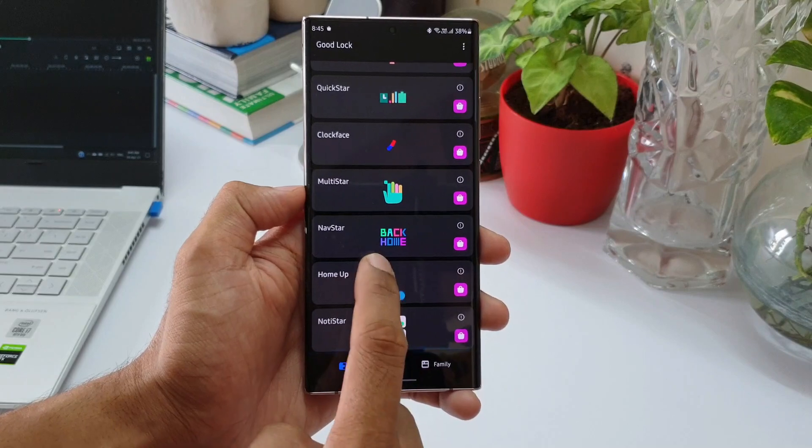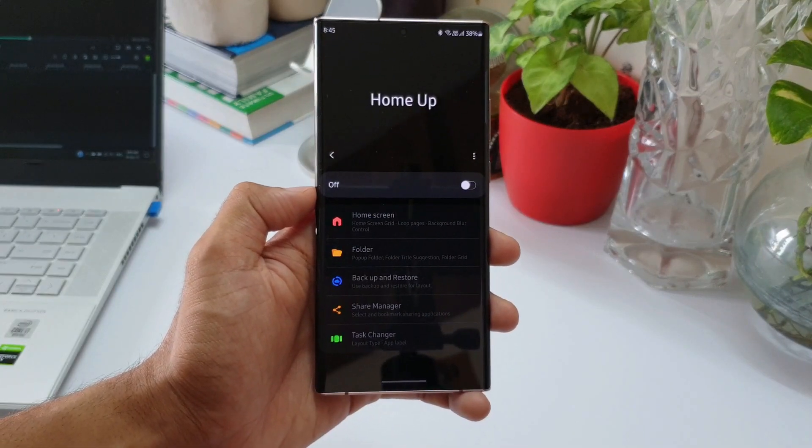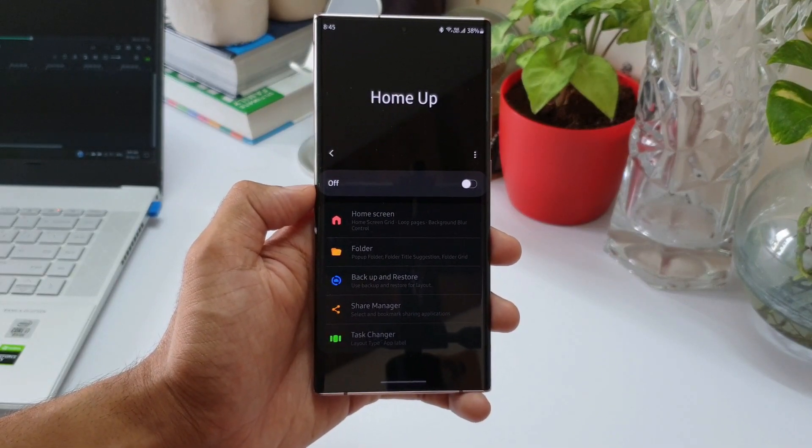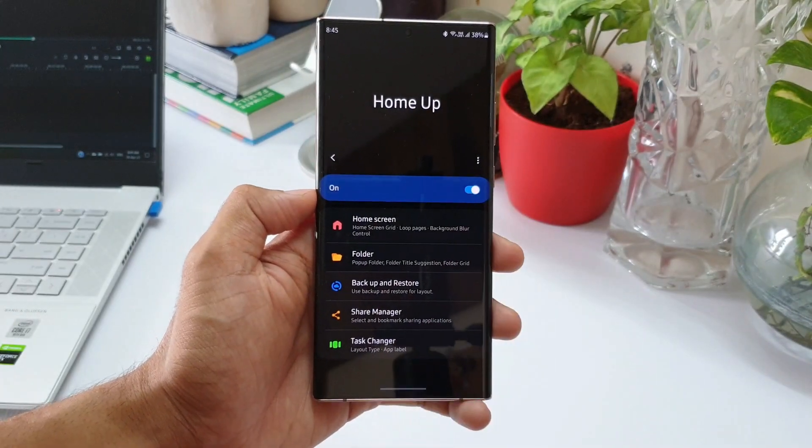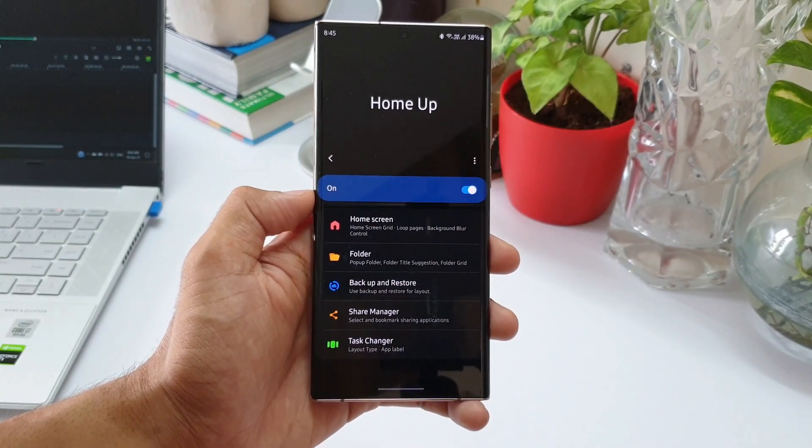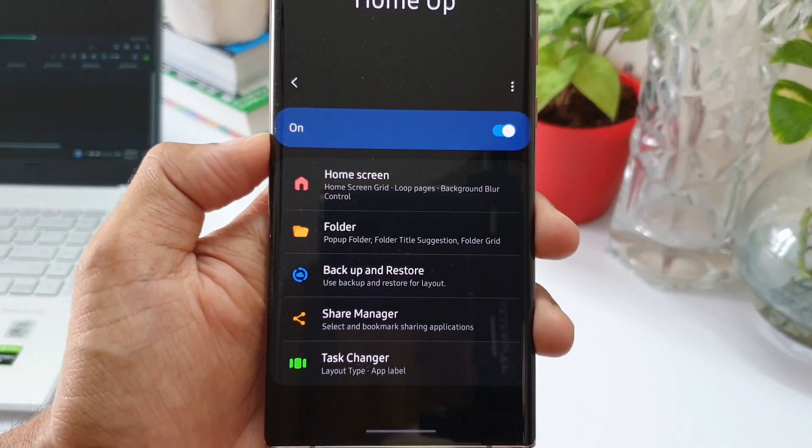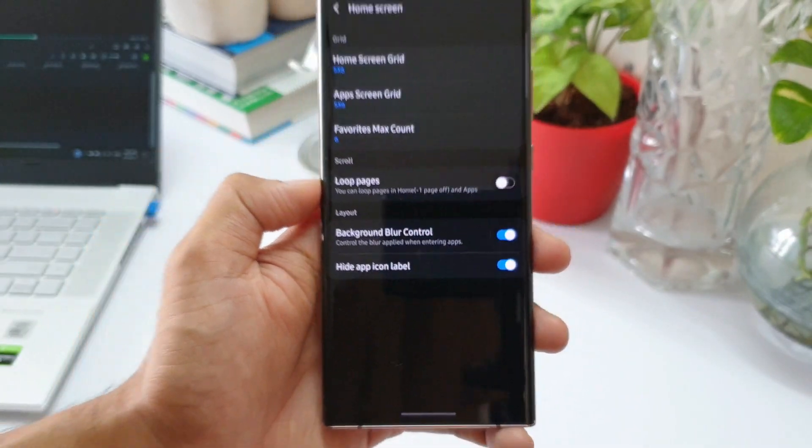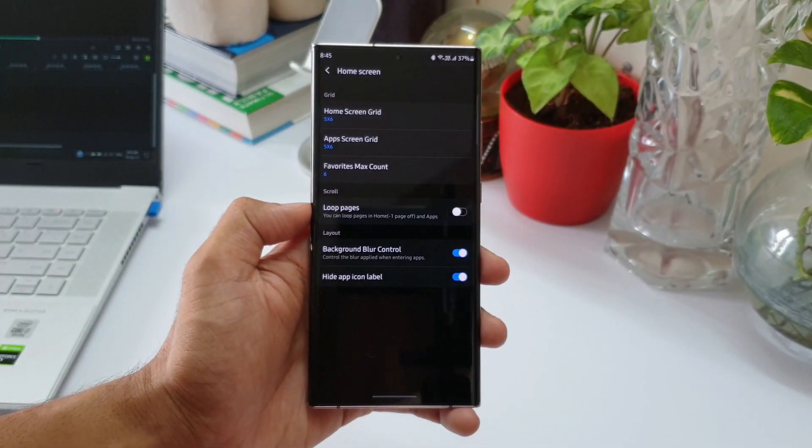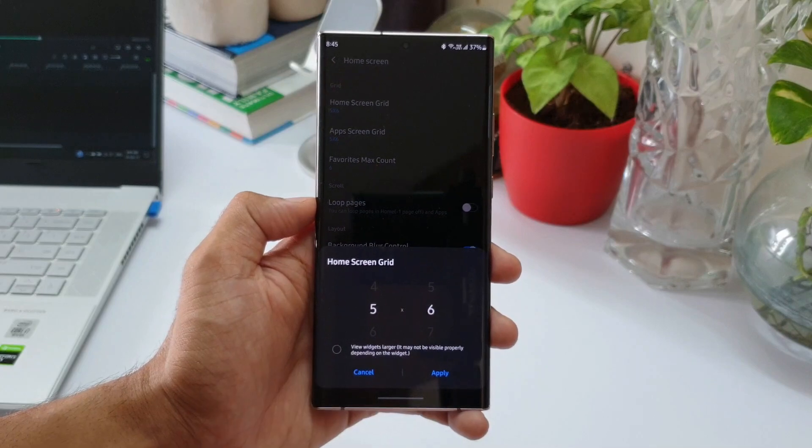Now when we open this module, you can see there are a few options here. This is how the interface looks like. We just have to enable this toggle and turn that on. We have got home screen here. This is where we can change the grid size and increase the number of icons.